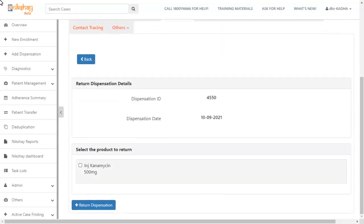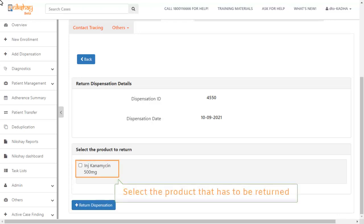When you click the return button, you will be asked to select the product that has to be returned.